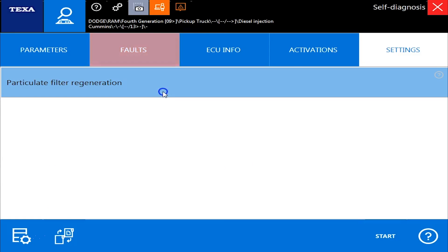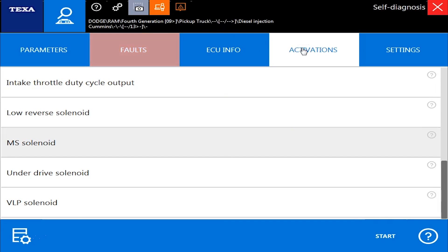Over on the settings tab, we have our DPF regen command. So there's the commands we can do in a 2016 Cummins and a Dodge.